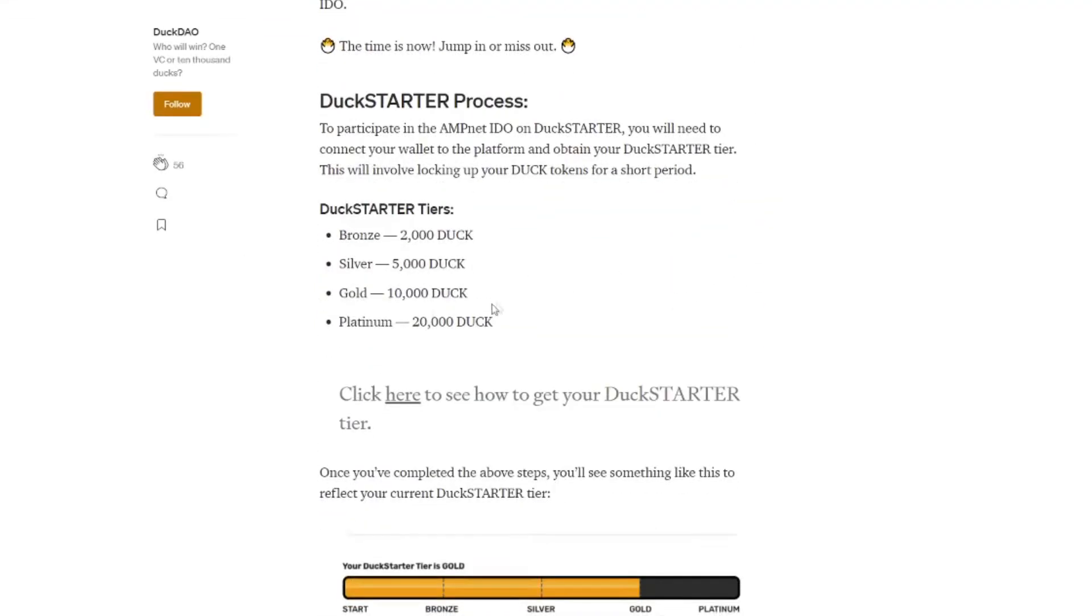Scroll down and they give you some more information on the Duck Starter tiers. I think everybody who was farming last year was able to get those Duck Tokens on the cheap. Right now it's getting a lot more expensive. The Duck Token is now $2 at the time of recording this video. So you need at least $4,000 to get into the Bronze level which is the minimum.